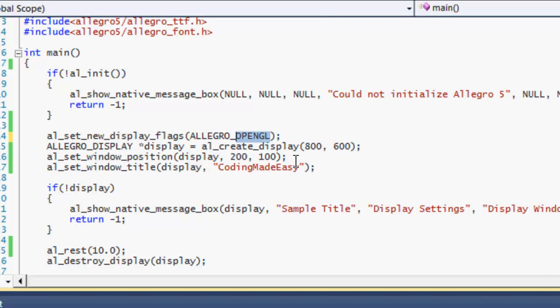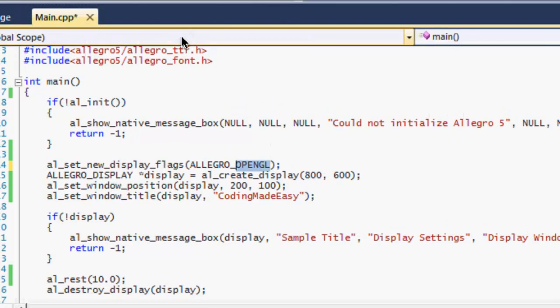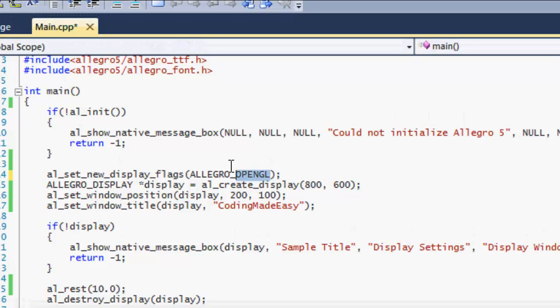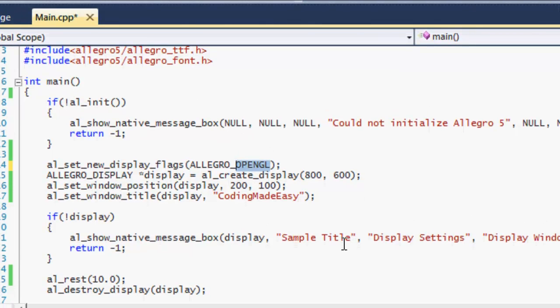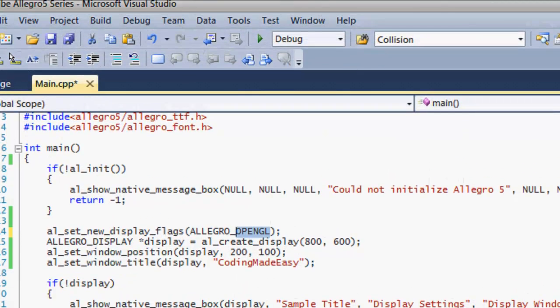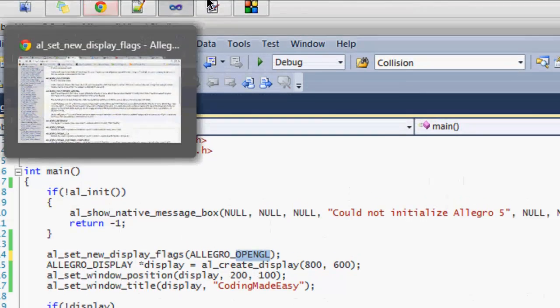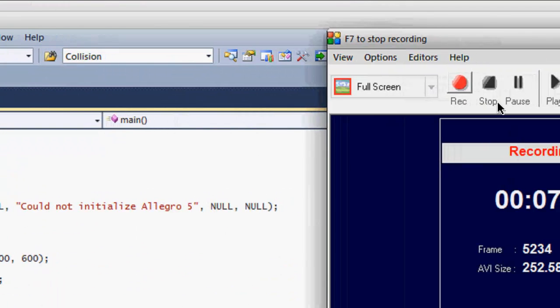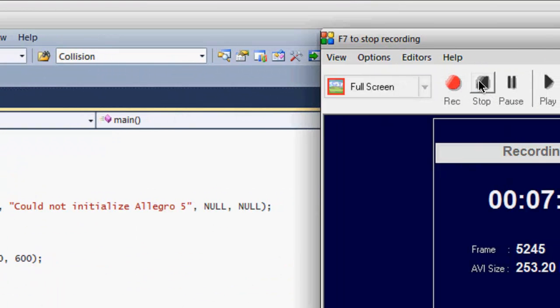Anyways, that's just a little bit of the window routines, and hopefully if your window wasn't showing before, then that solution works for you. Thanks for watching this, hope you enjoyed it, and bye.